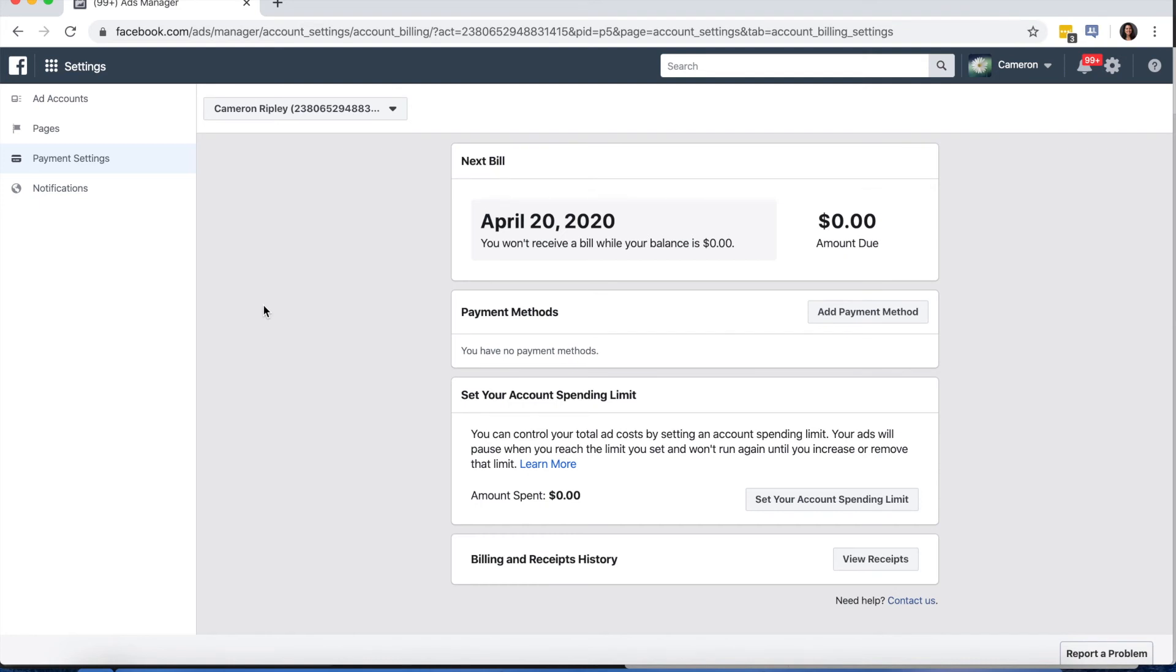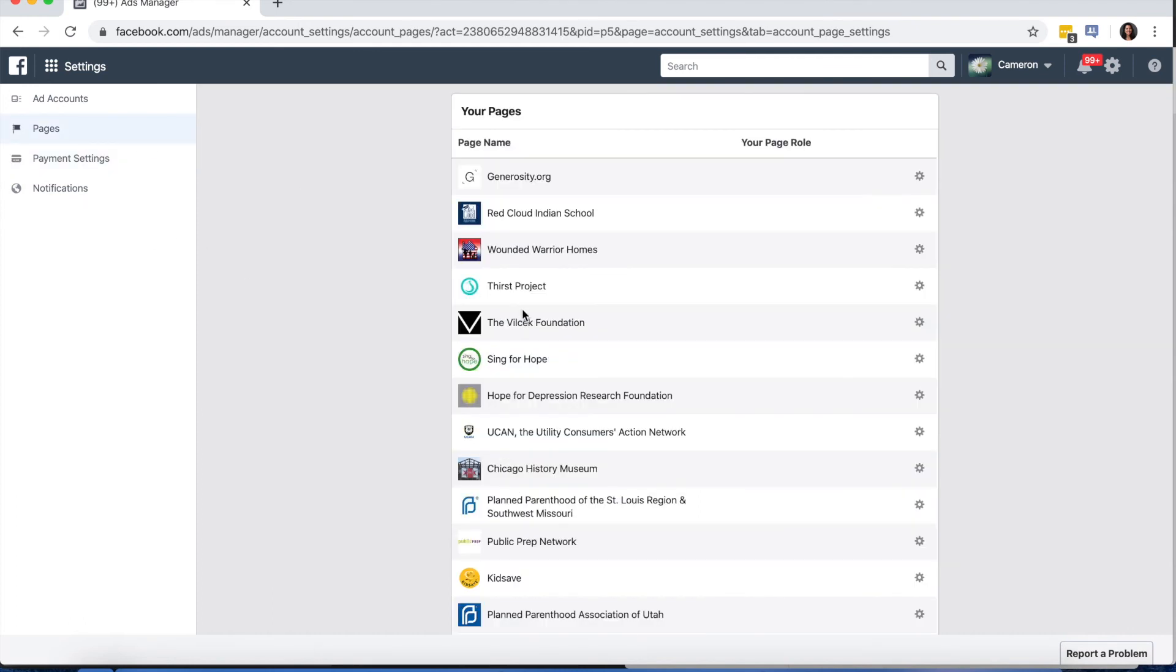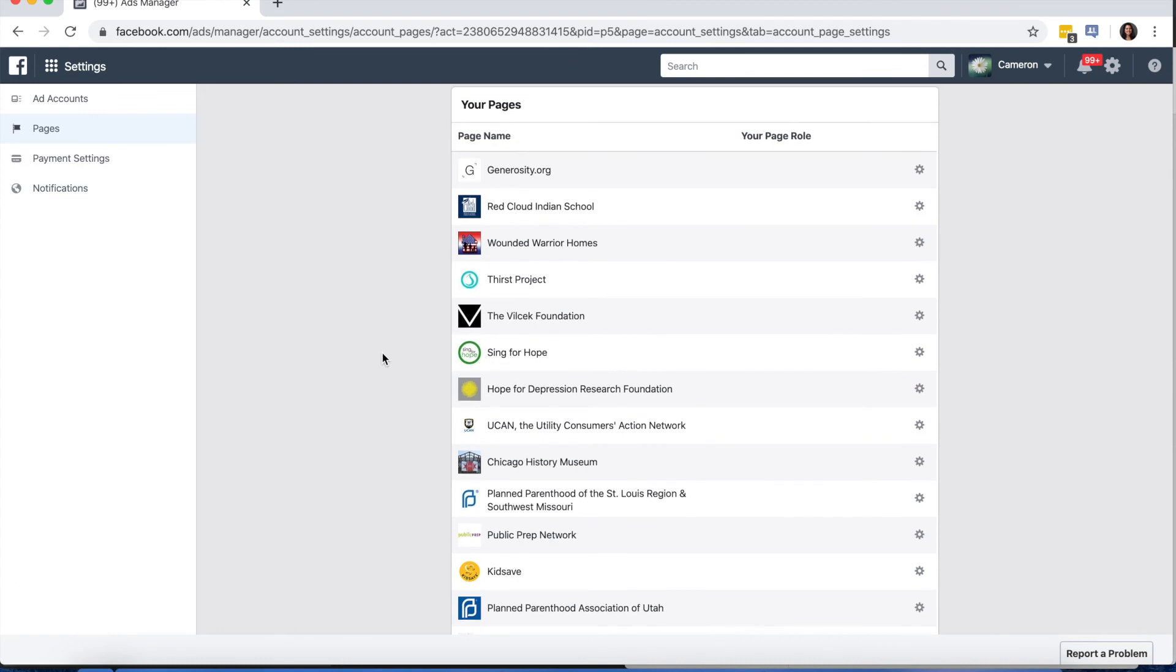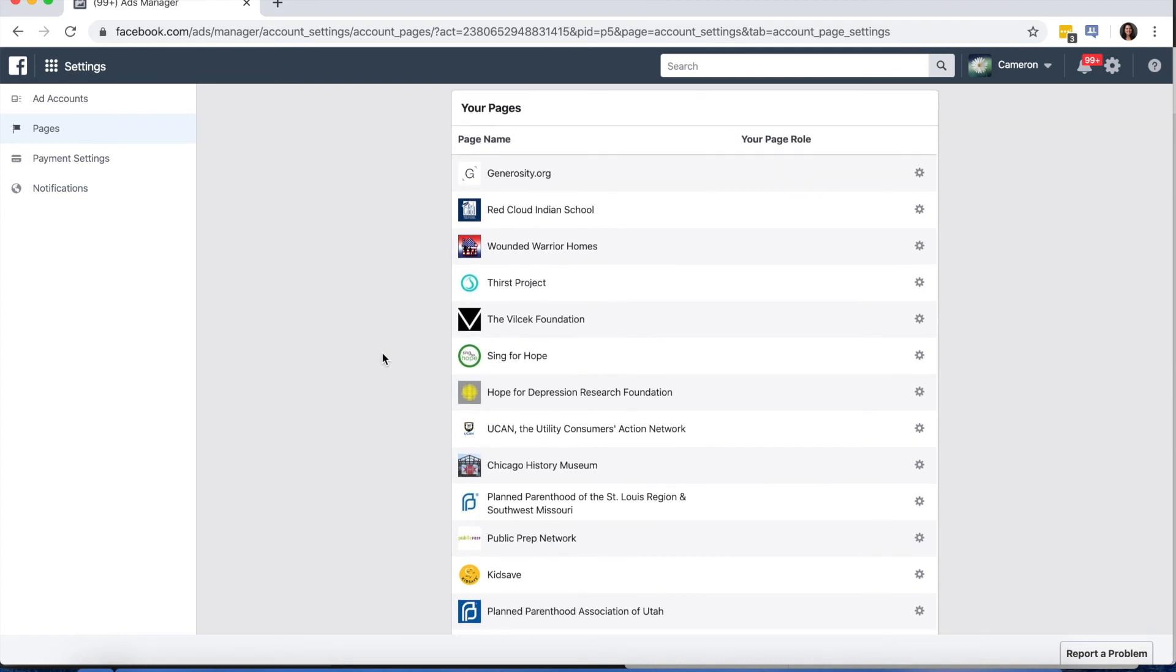And the final step to make sure that you're all set up is to add a Facebook page associated with your business manager. Select Pages on the left-hand side. And again, your screen is going to look a little bit different than ours since you're still setting up for the first time.